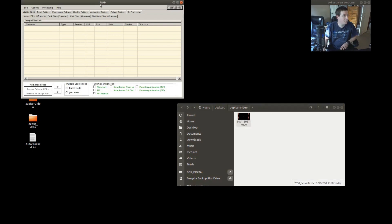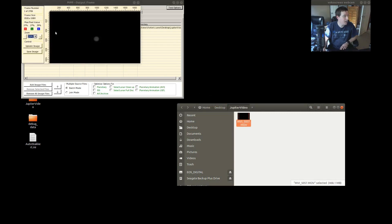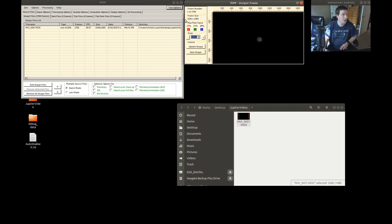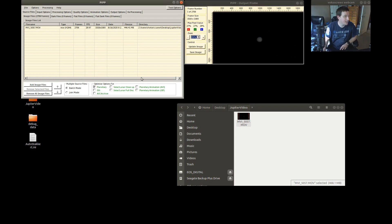Here we have PIPP open and you can add your image files here or just drag and drop it. You can do multiple videos in one shot but I always just do one at a time. Now that you have your file loaded in here you want to click on Planetary because we are doing a planet. If it was a close-up of the moon we would select Solar Lunar Close-up, or Solar Lunar Full Disk for a full disk of the moon.